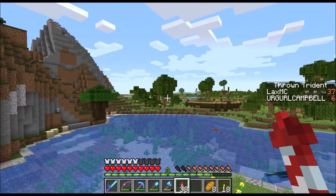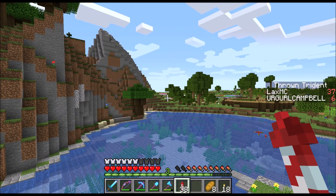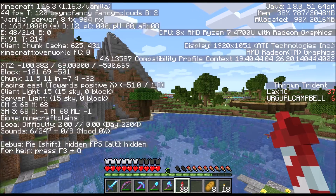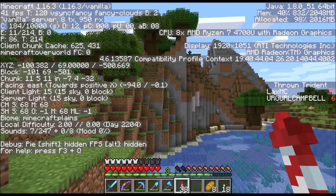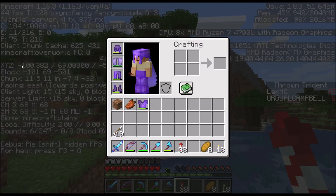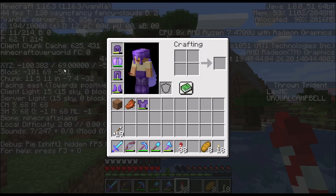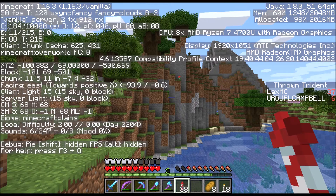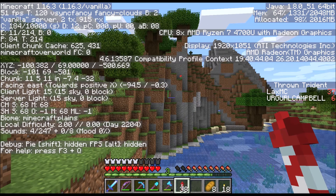I want to go to 300, 300. I hit F3 and as you can see where it says XYZ — I am at negative 100 for X, 69 for Y, and Z is negative 500.